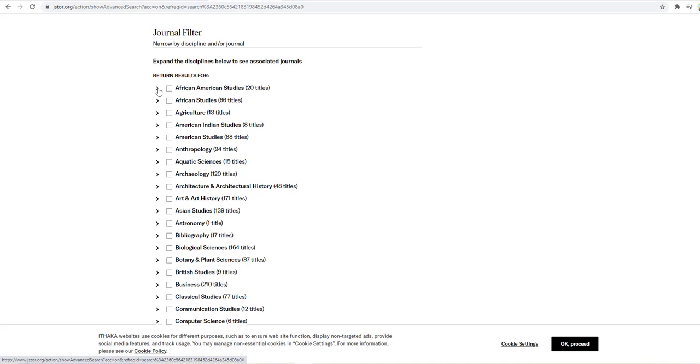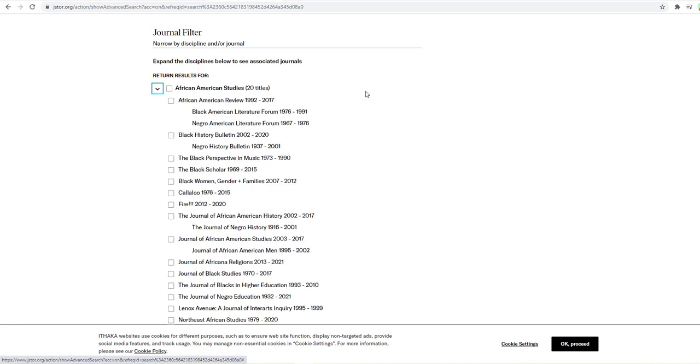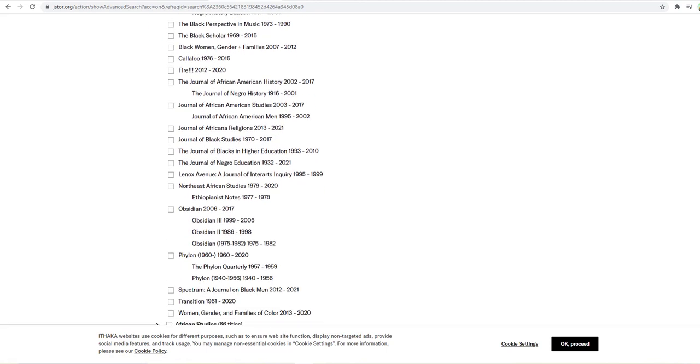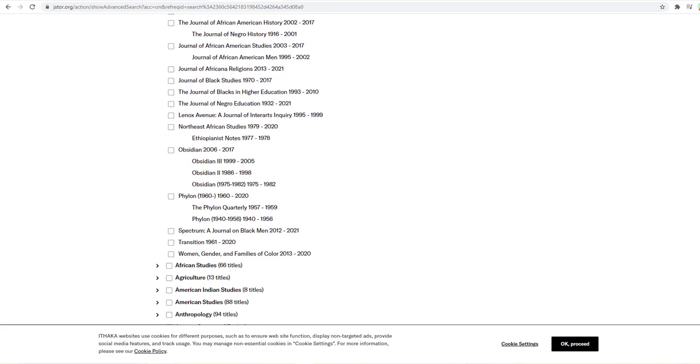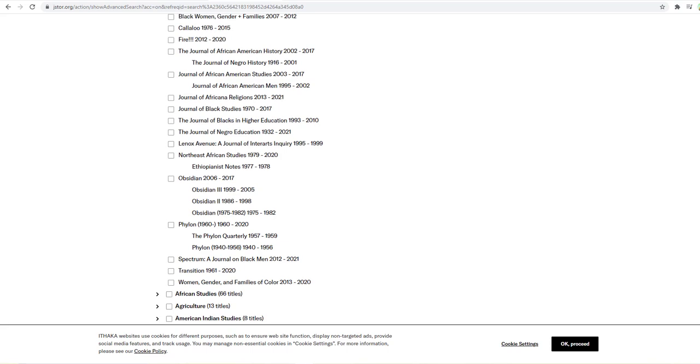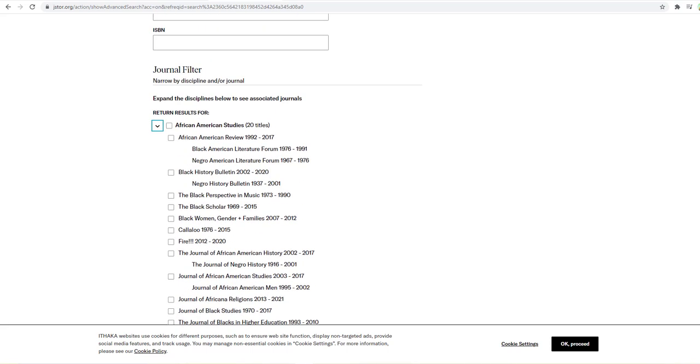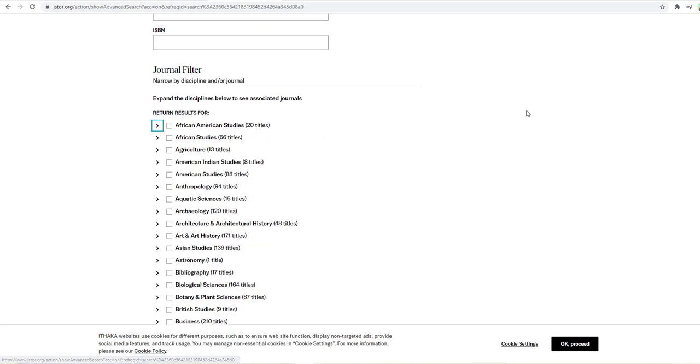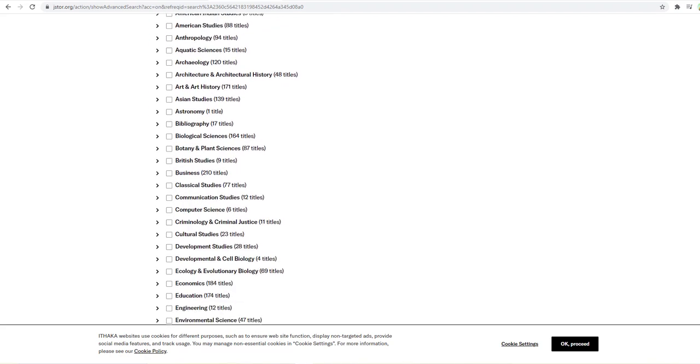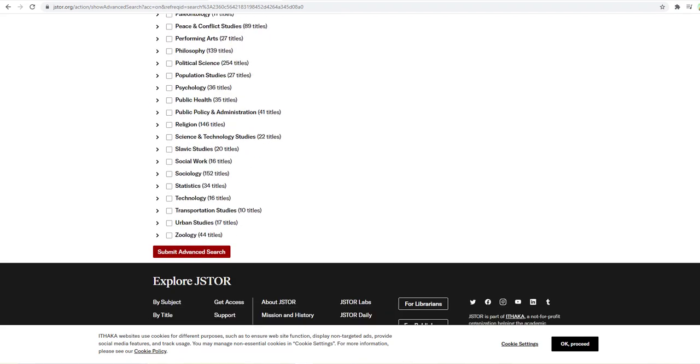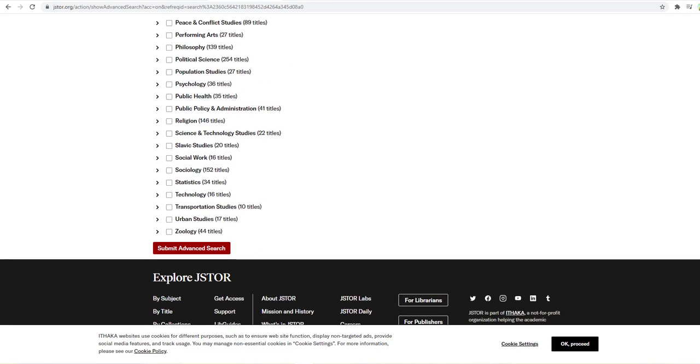Alright, so as an example, if we just look at the one for African American Studies, there are 20 different journals that you could take a look at if your topic had something to do with African American Studies. So what we want to definitely do is we want to go down and we want to click on sociology. Notice there are 152 different journals in the sociology database.